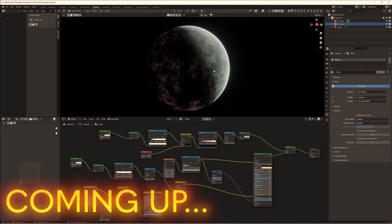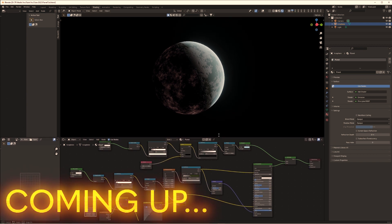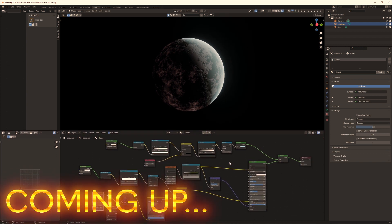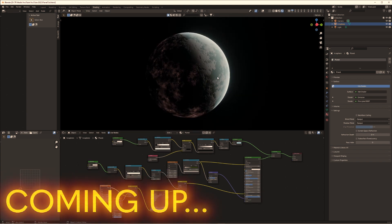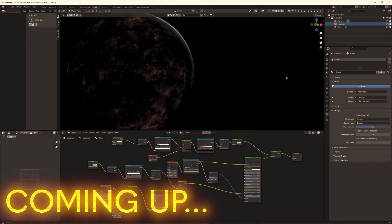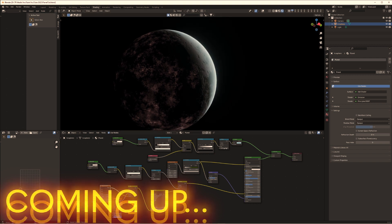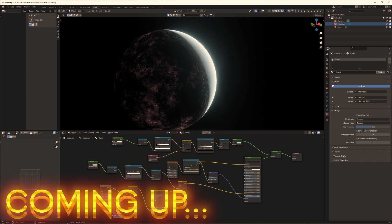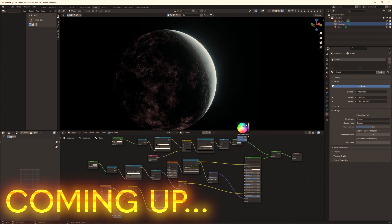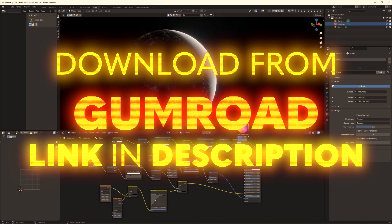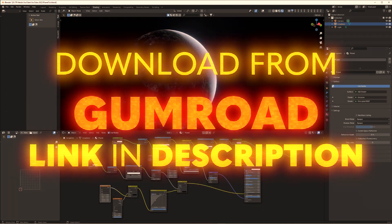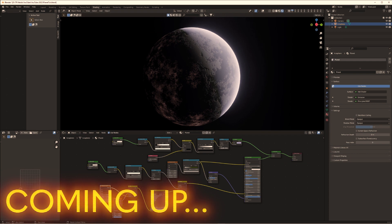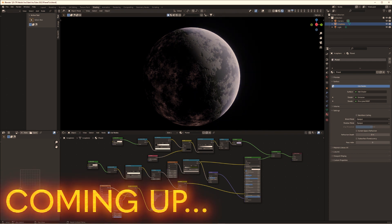Let's create a planet with a daylight material and atmosphere, all procedurally created and generated within Blender using nothing but the shader editor. You can fully customize and control everything about this. Although I'm going to be making it one specific way, you can change all the colors and settings to be exactly what you want. A link to download this file from Gumroad is in the description below.